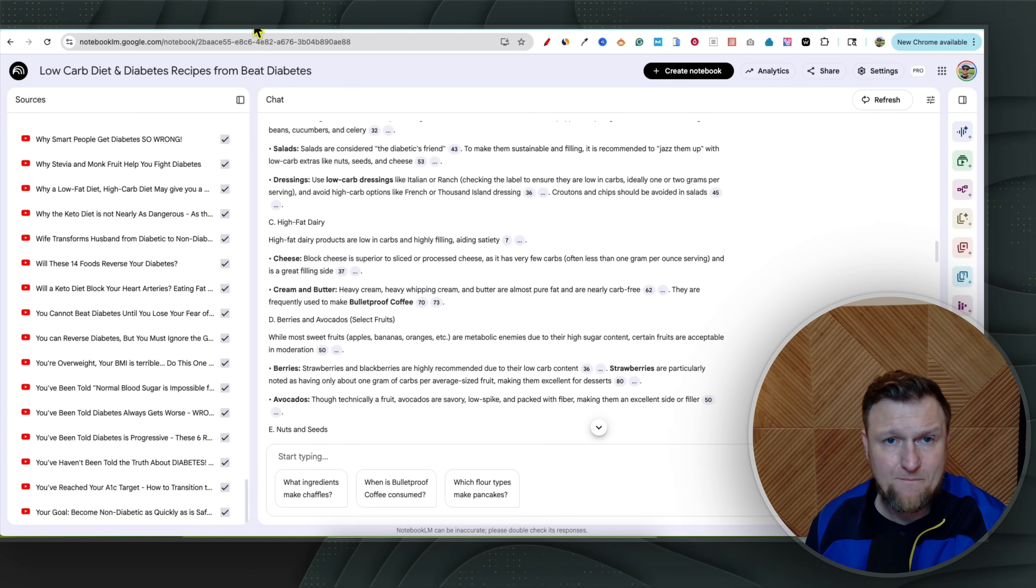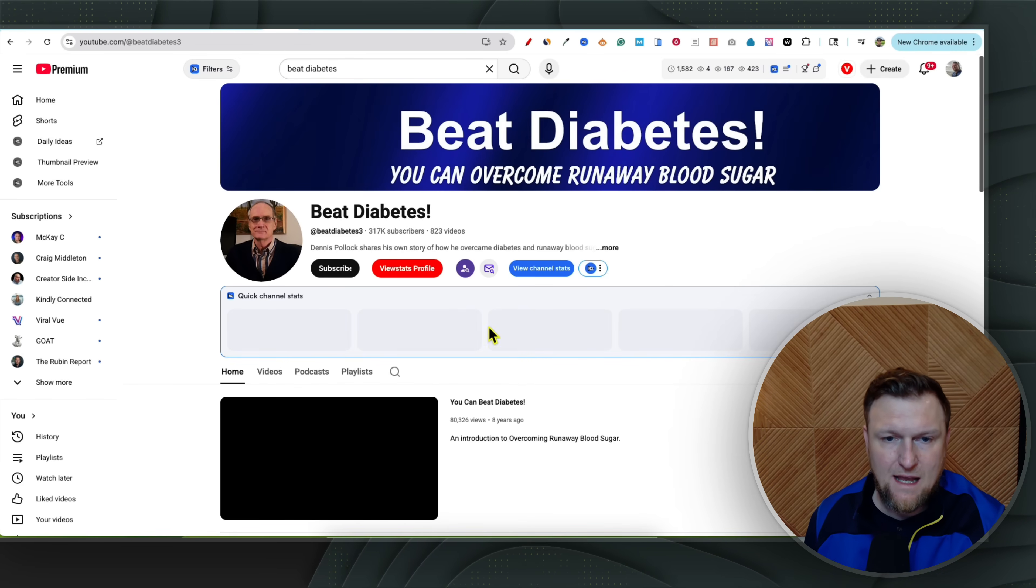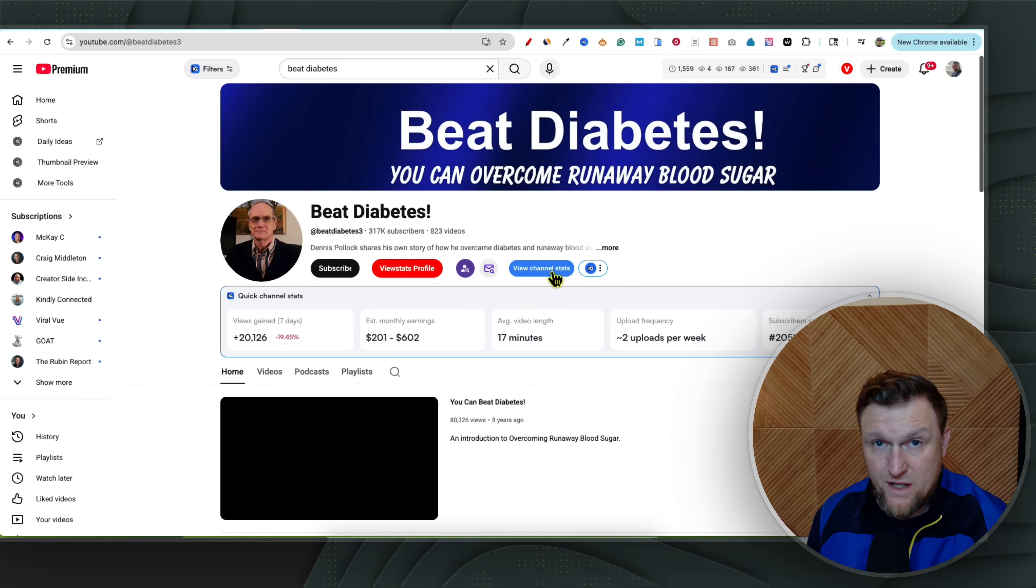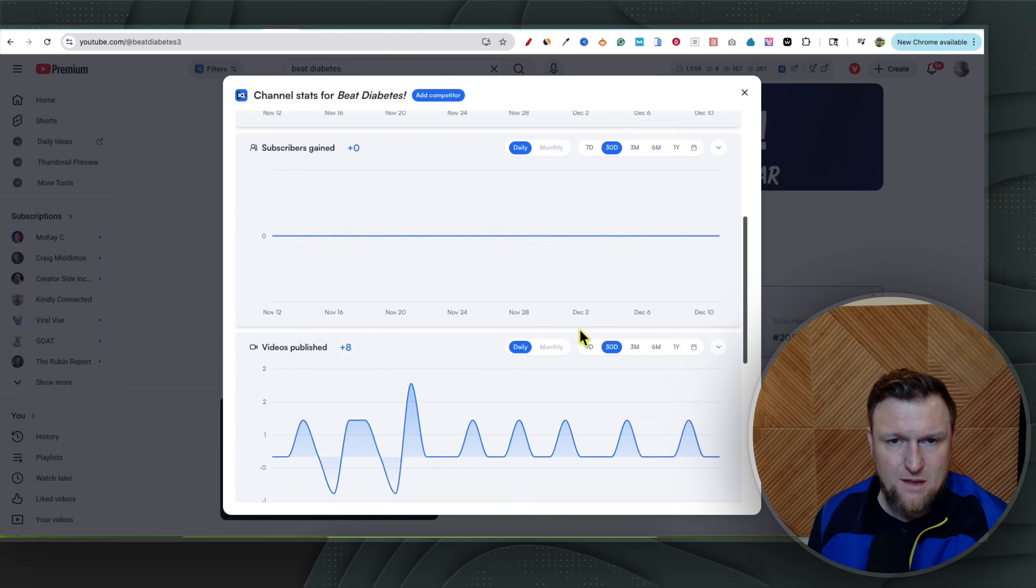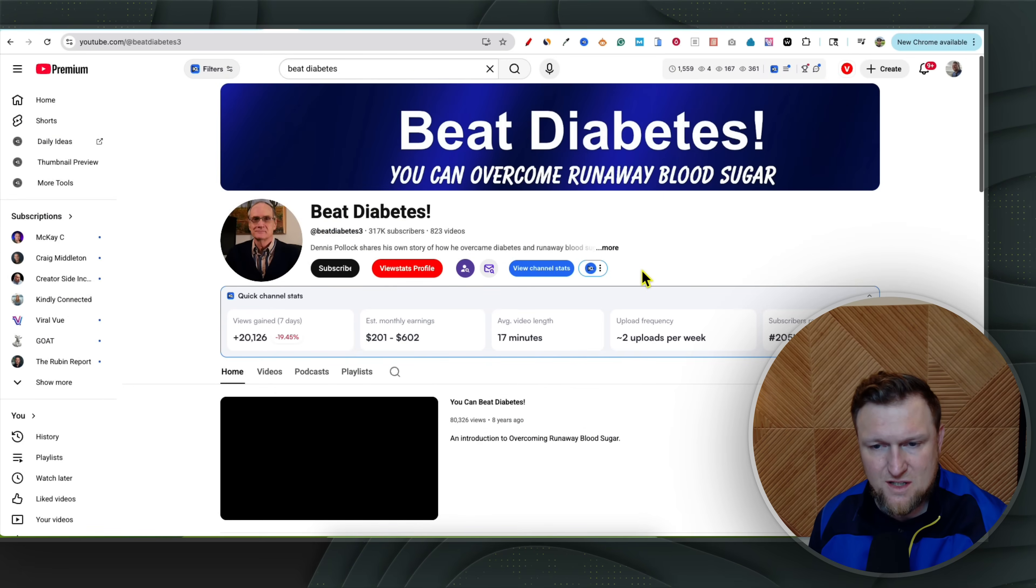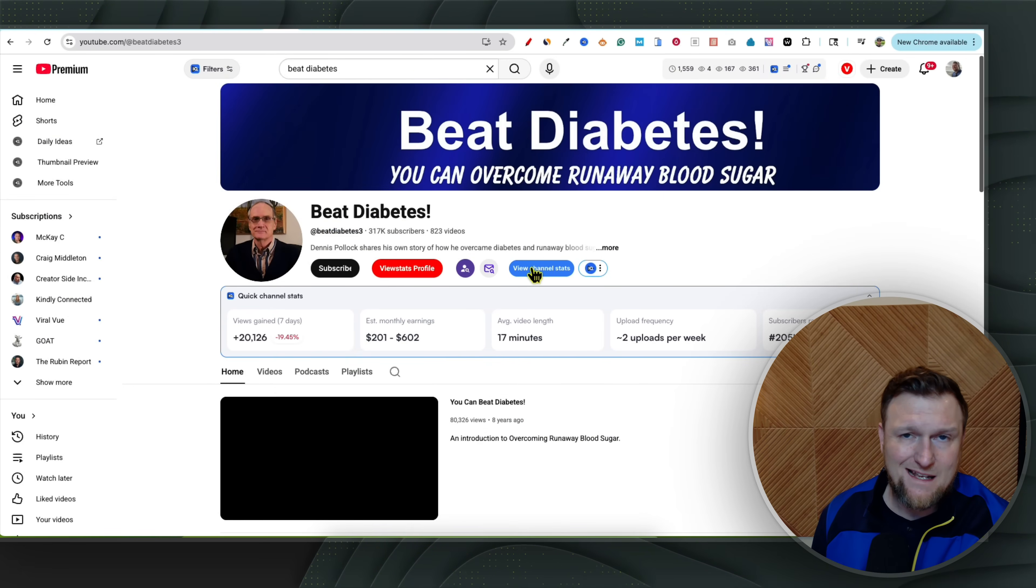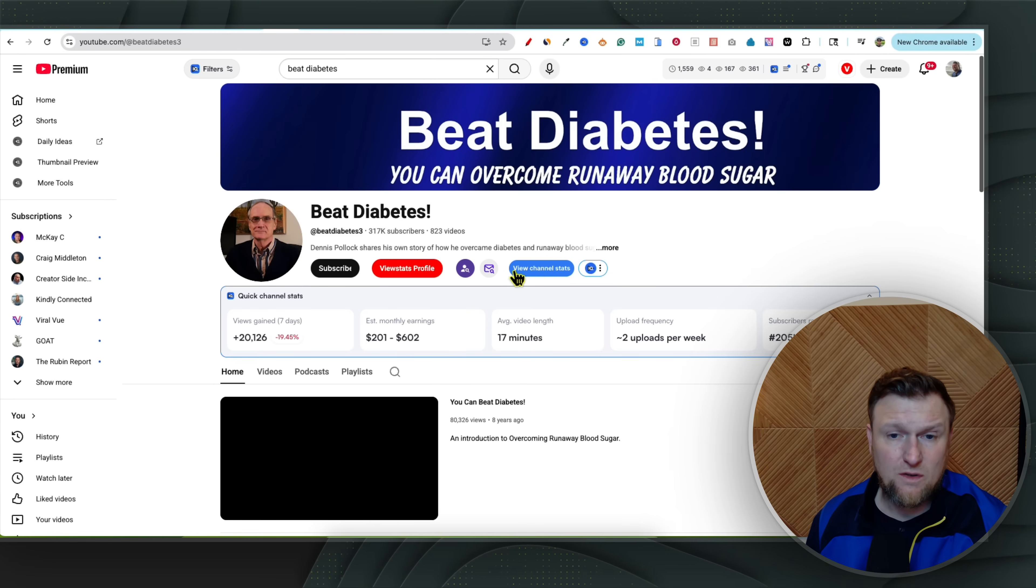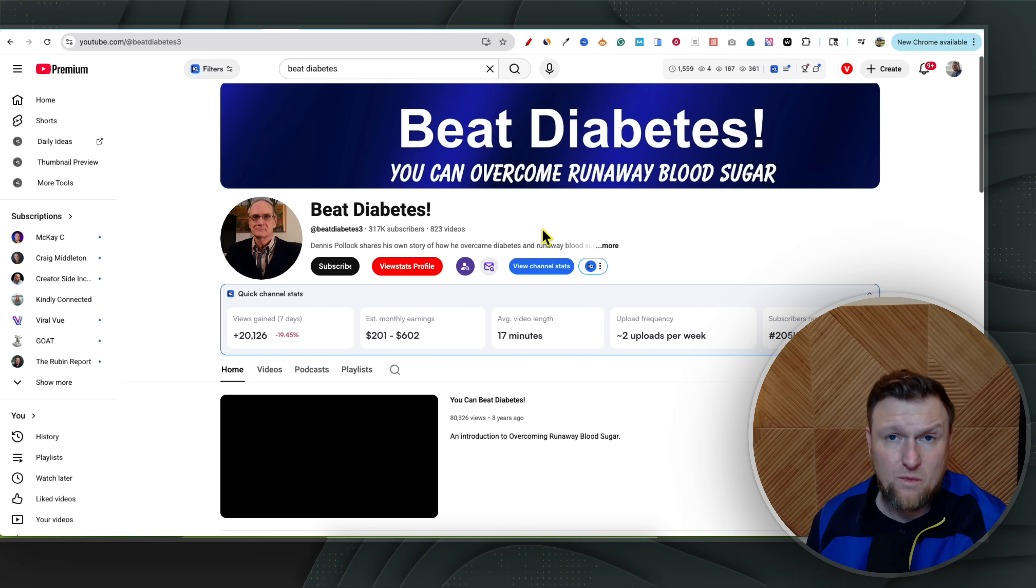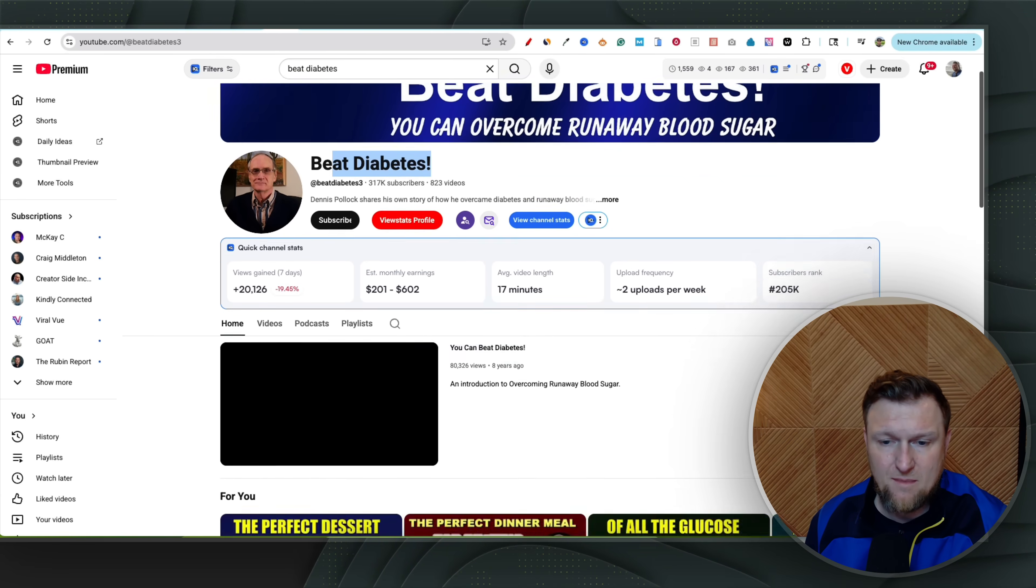And the reason why, let me kind of tell you why I wanted to do this. So I follow a guy, I'm going to give a shout out to this guy. His name is Dennis Pollack and he runs this channel Beat Diabetes right over here. And he does pretty well with YouTube. You can see over here he gets over a hundred thousand views. Usually he gets about 300,000 views in the last 30 days. I think he averages about two to 300,000 views per month.